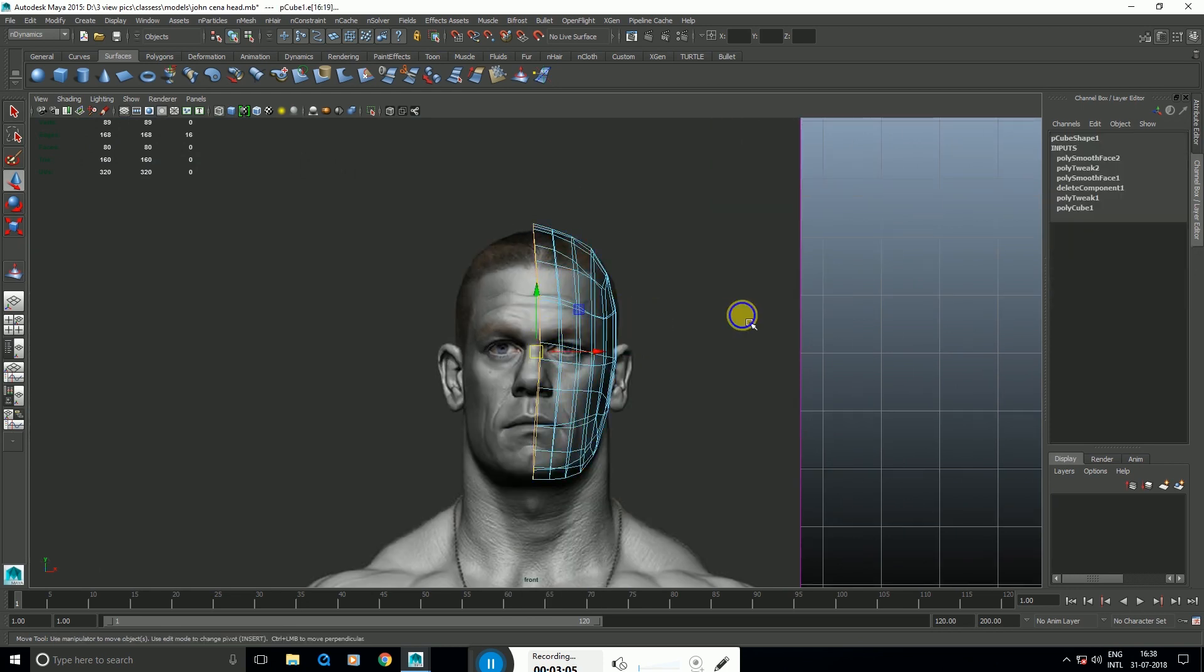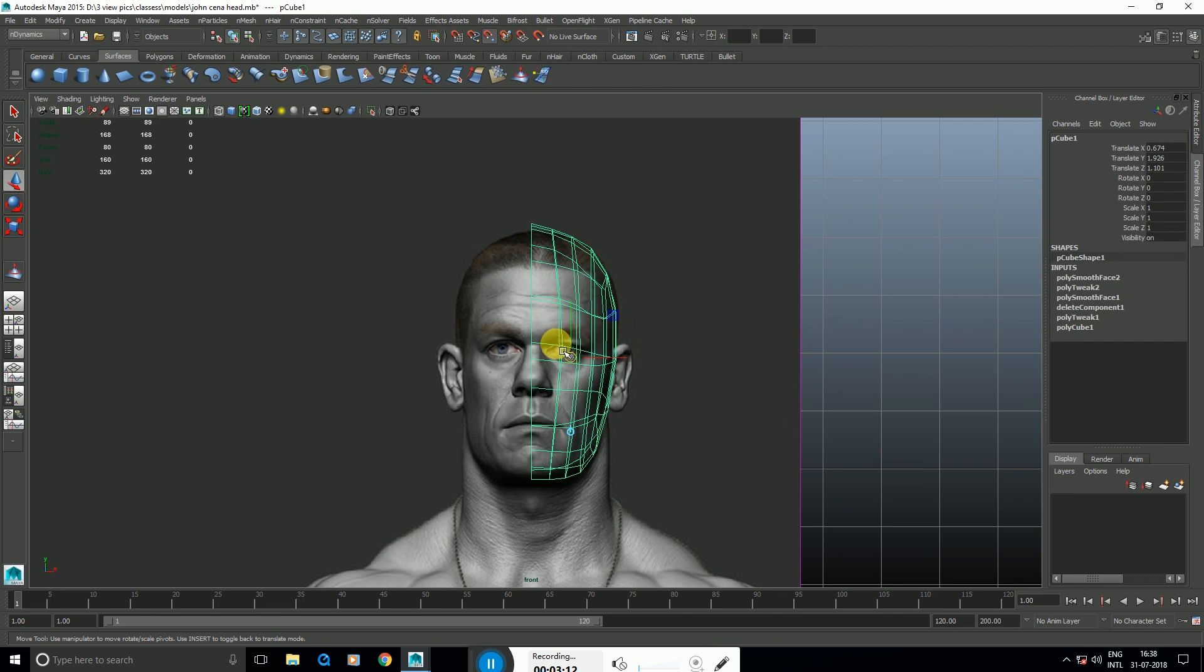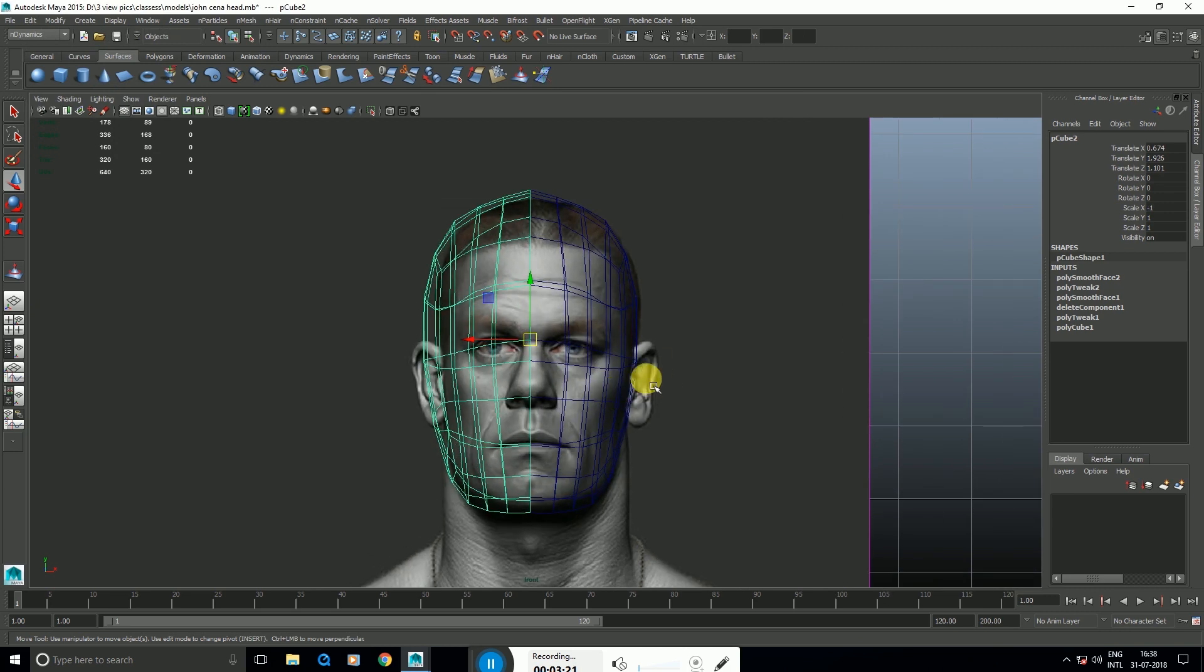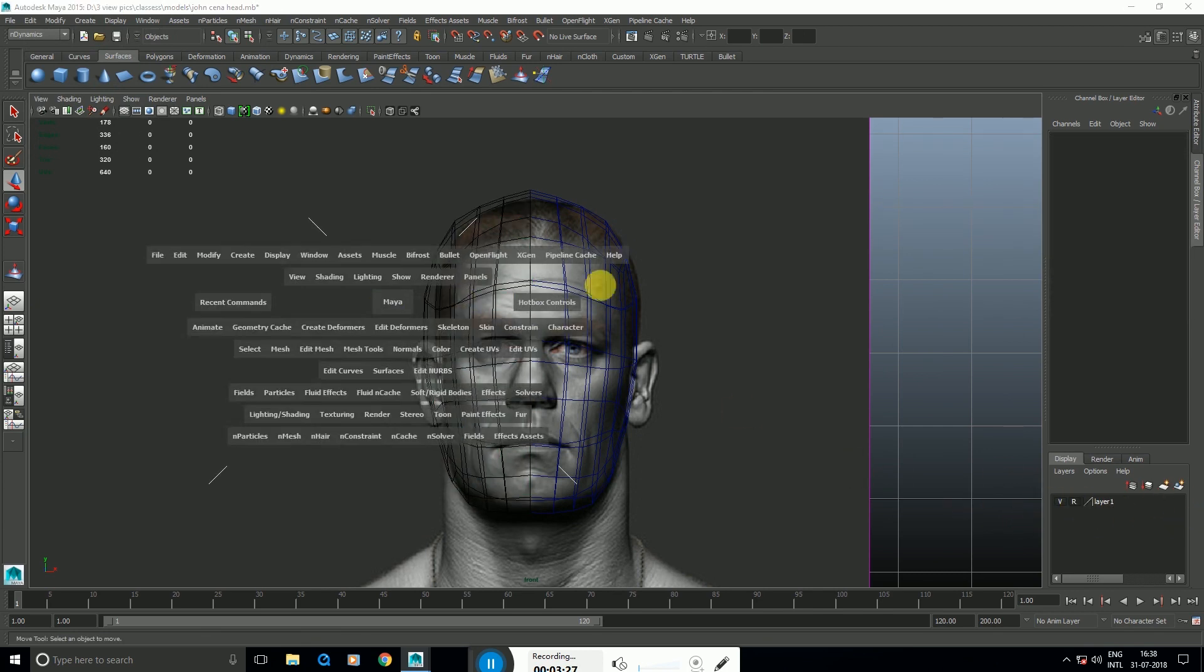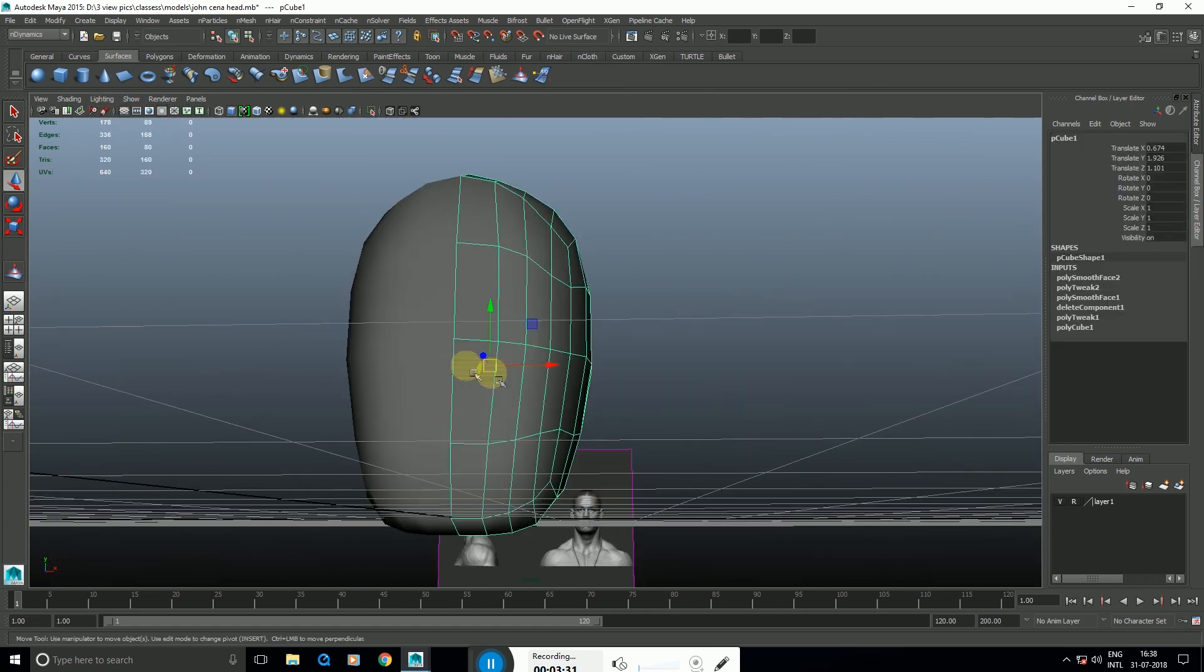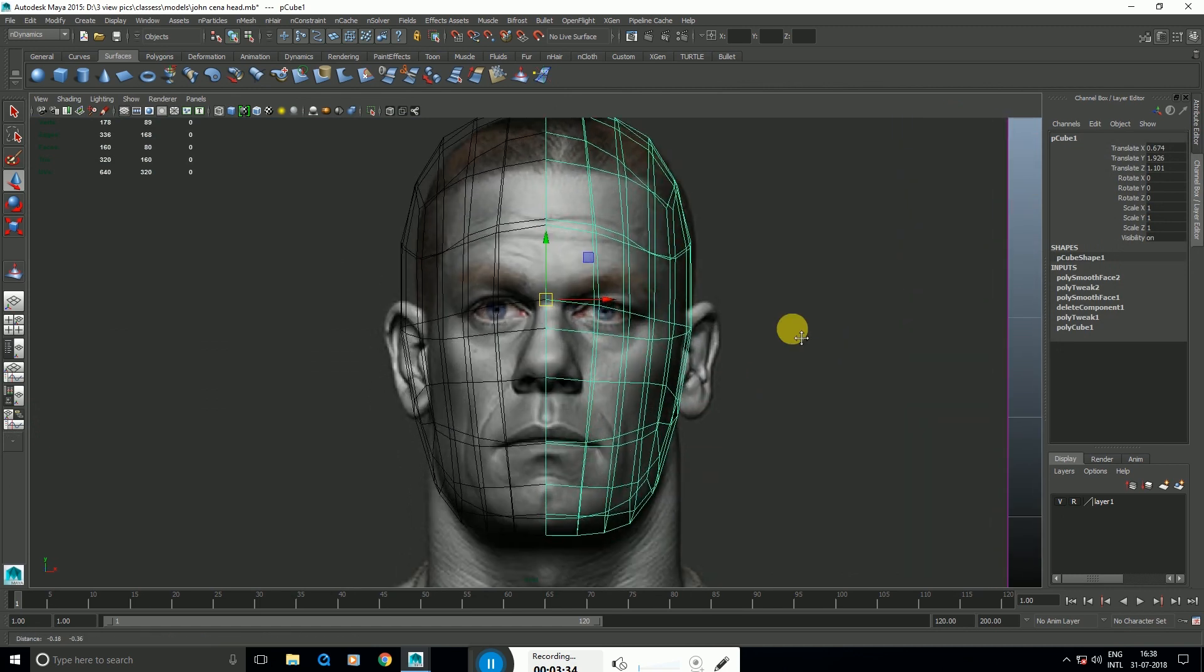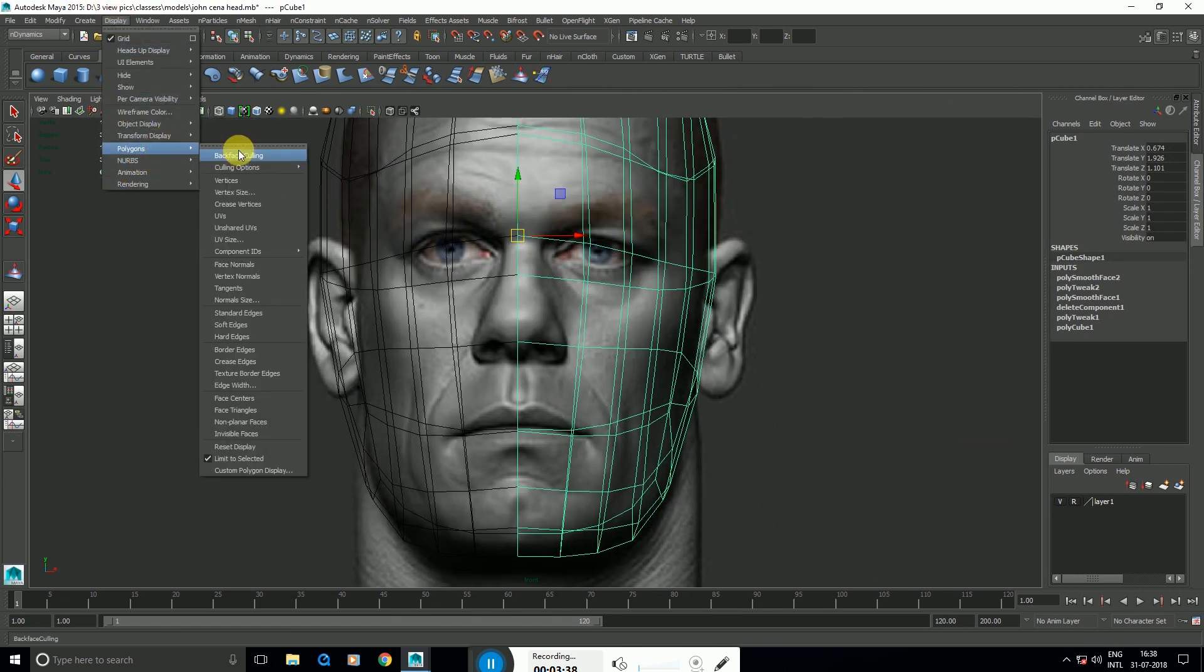First, duplicate the vertices. Hold W, hold the pivot point corner, Edit, Duplicate Special option box. Choose Instance, minus one scale on X axis. So now we have both sides mirrored. For the lighting, go to Display, Polygons.